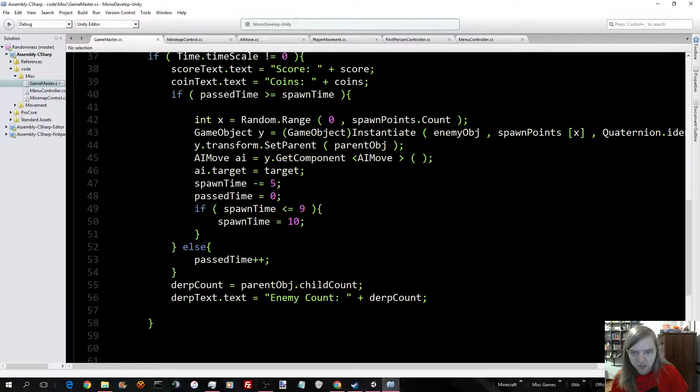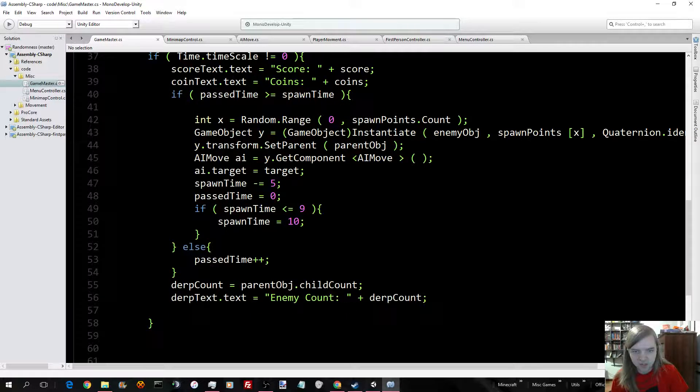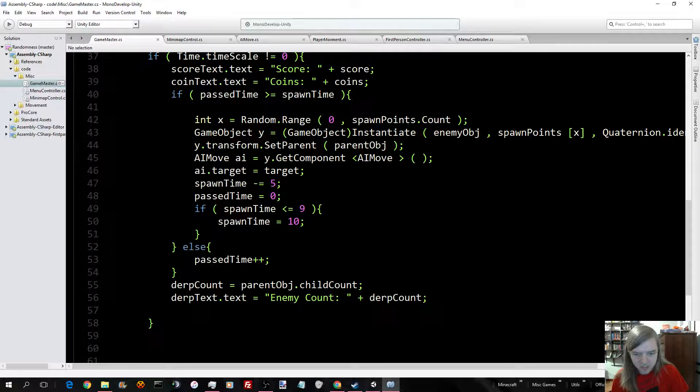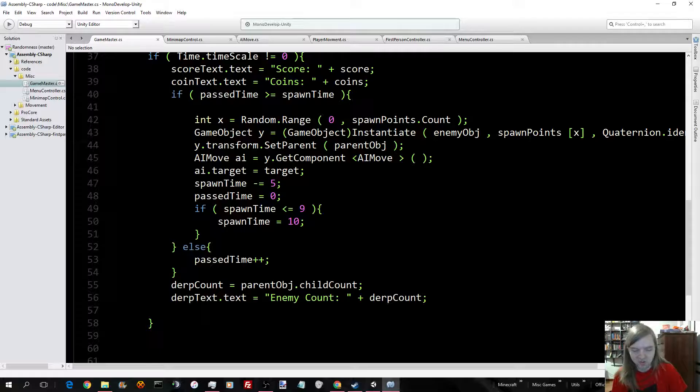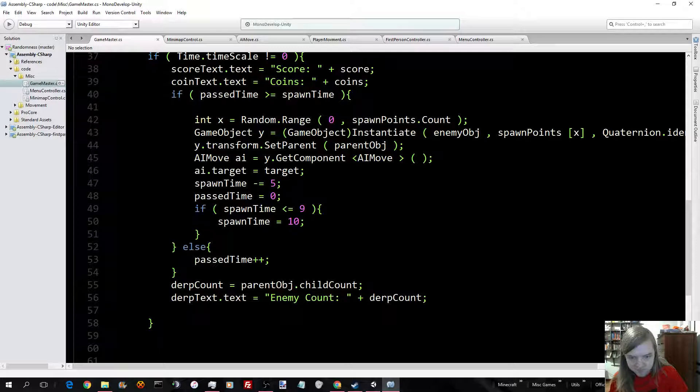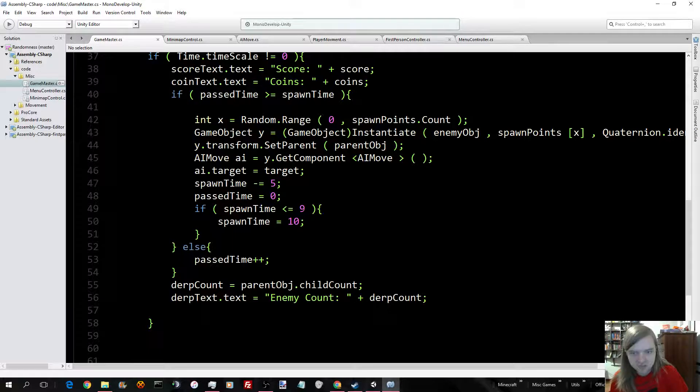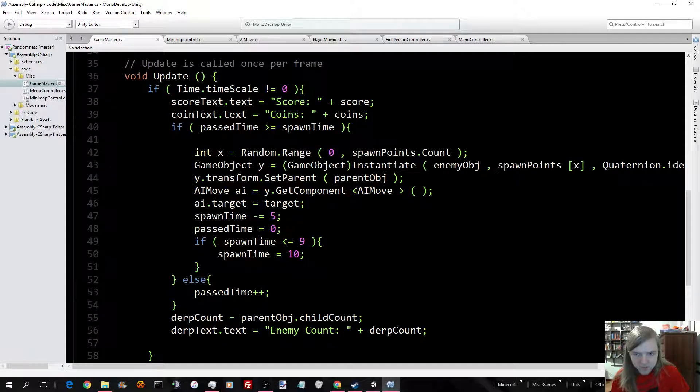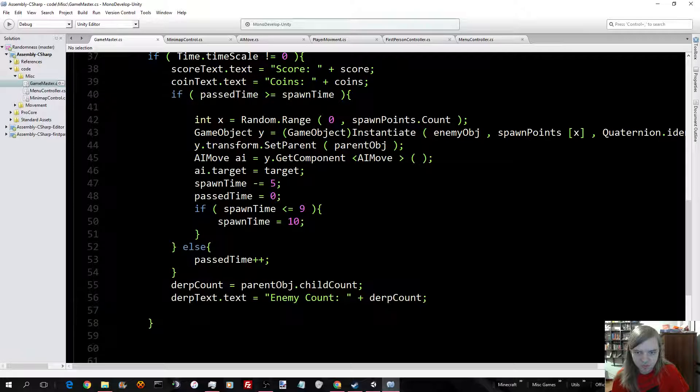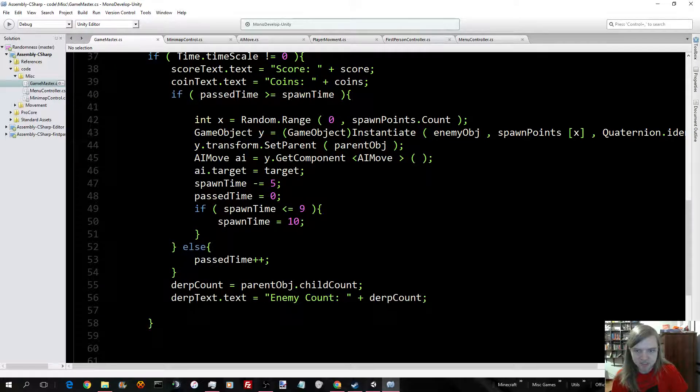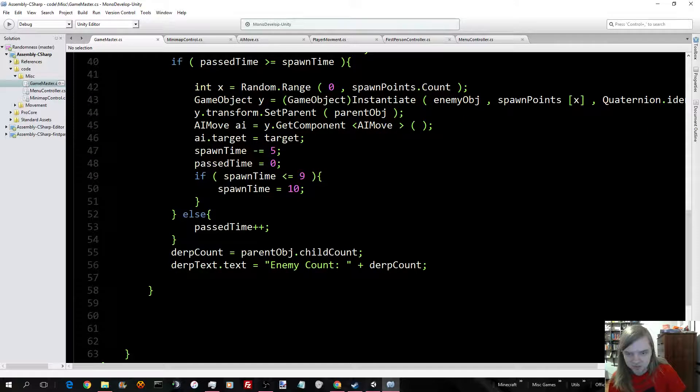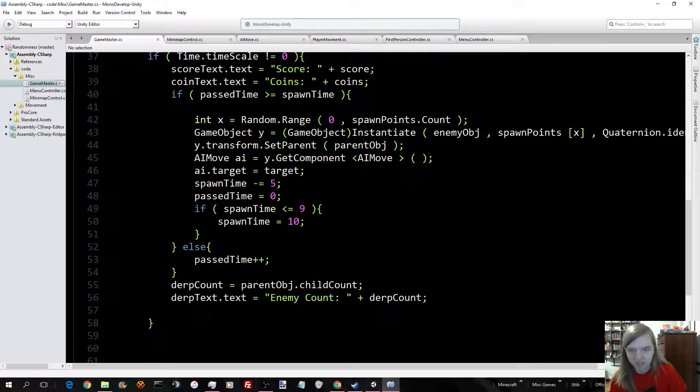Now, here is where the score and coins get updated. Down here, I'm calling it Derp Techs, because I didn't know what to call the enemies. They're derps, and they are very derpy. Every time this goes through, what it will do is actually decrease the amount of spawn time it takes. Just something random I added in.